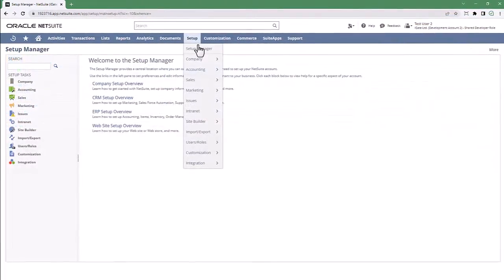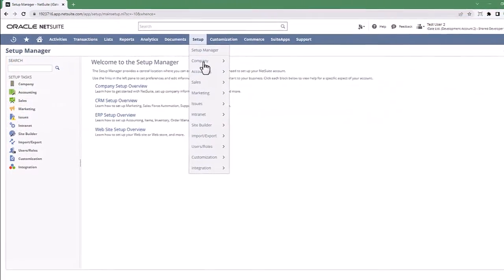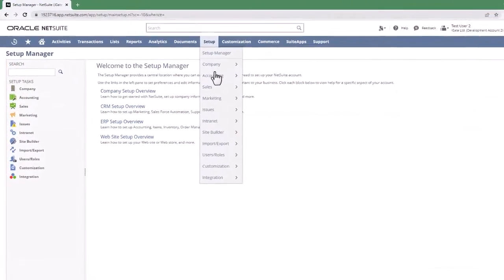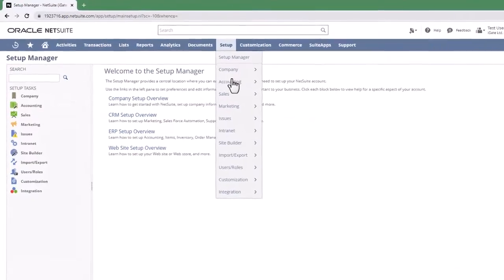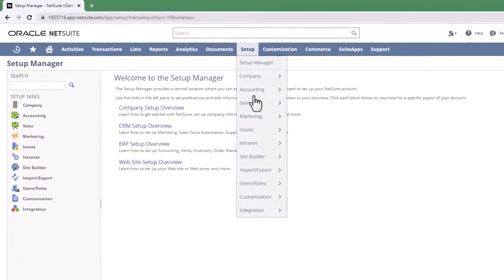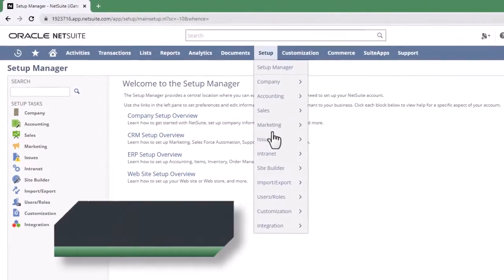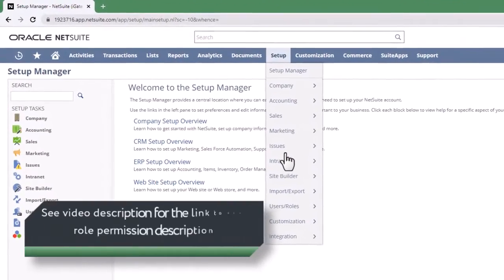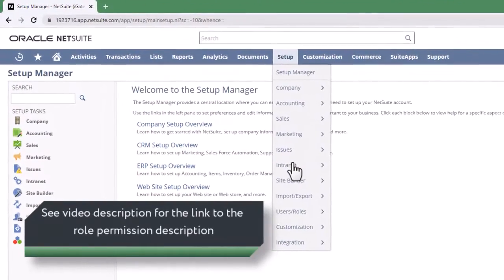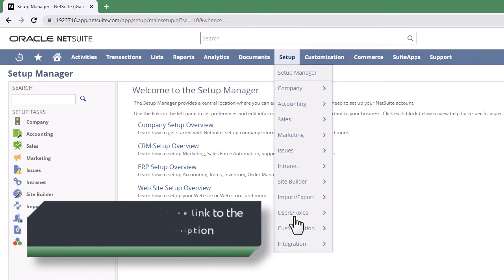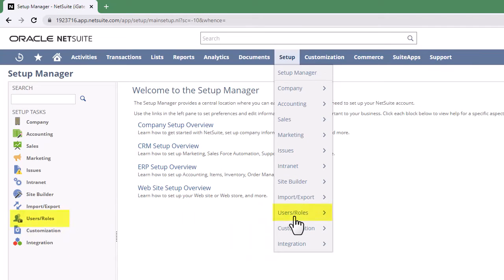Then create a role with the necessary permissions. You'll find a detailed description of role permissions in our Knowledge Base article. The link to the article is right down below in the video description.